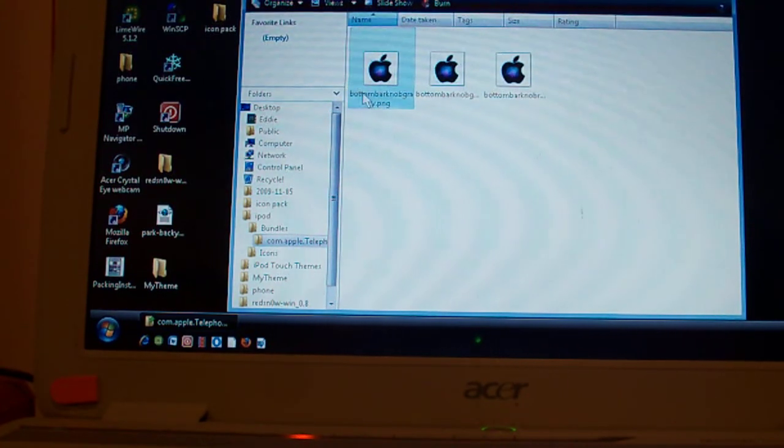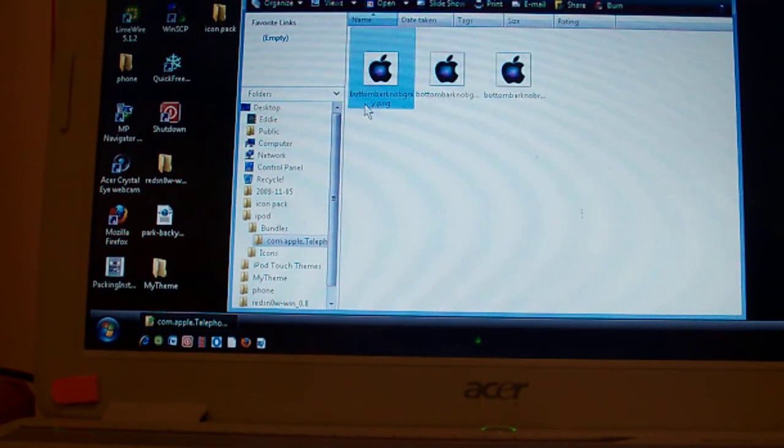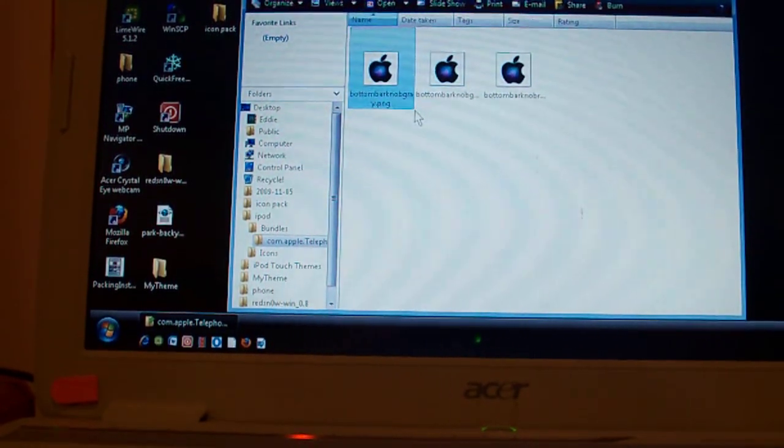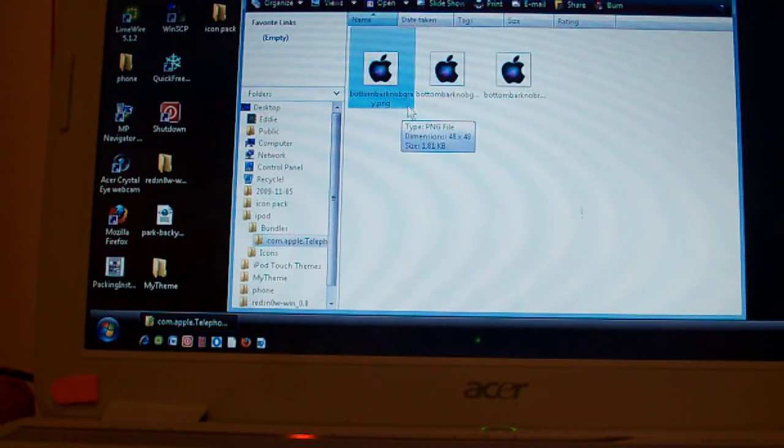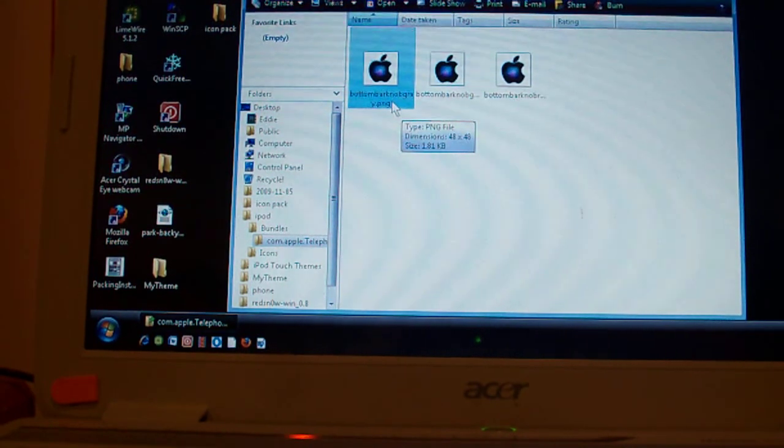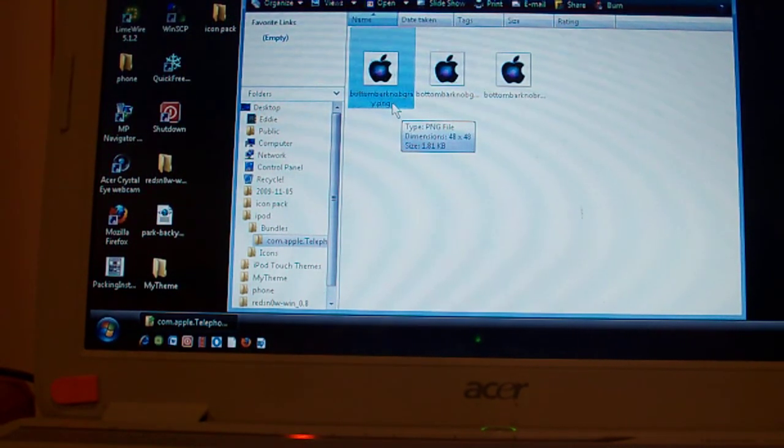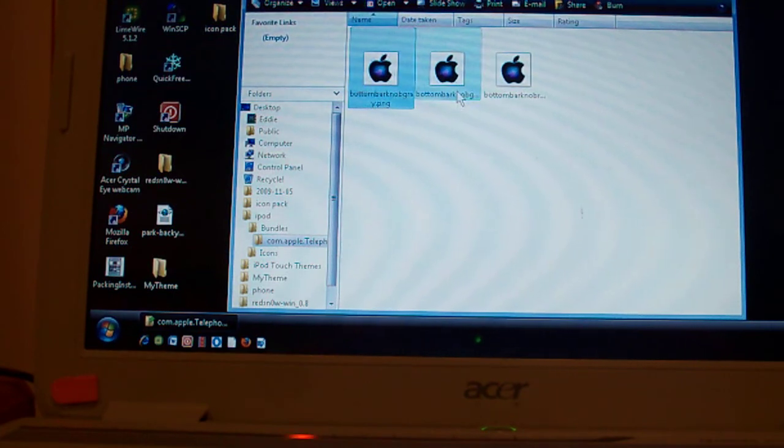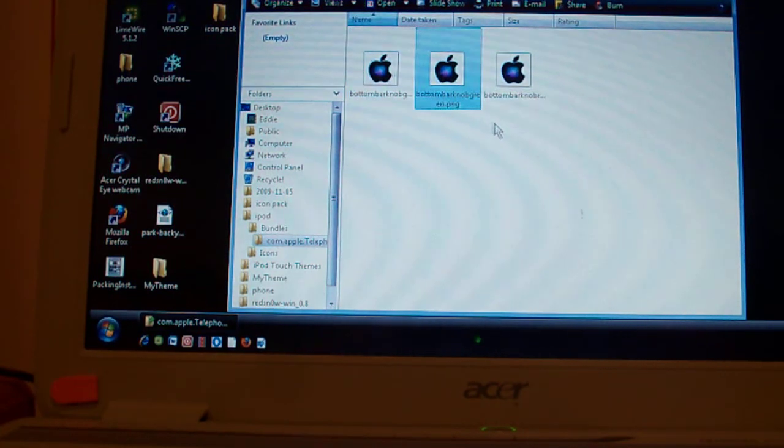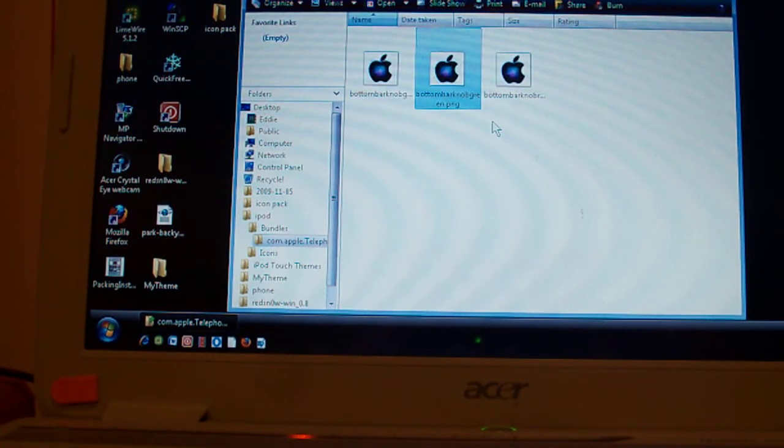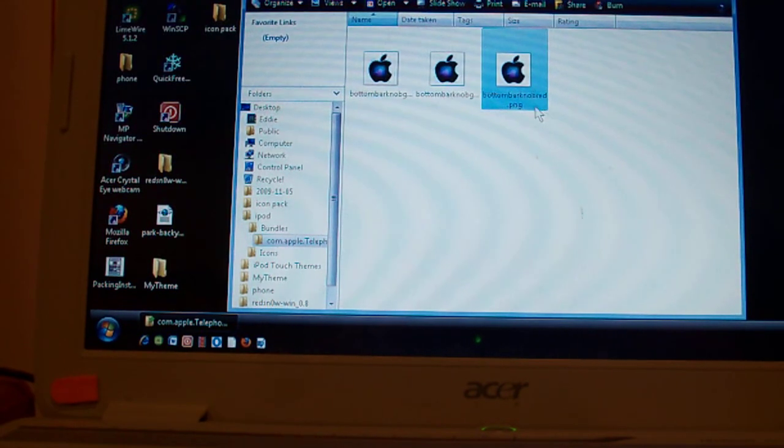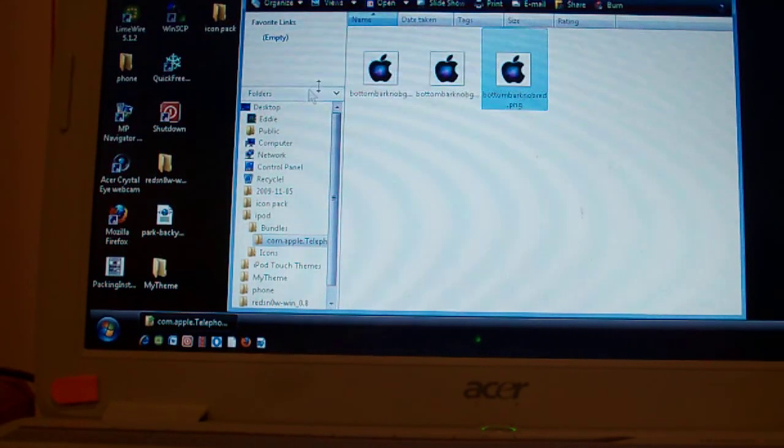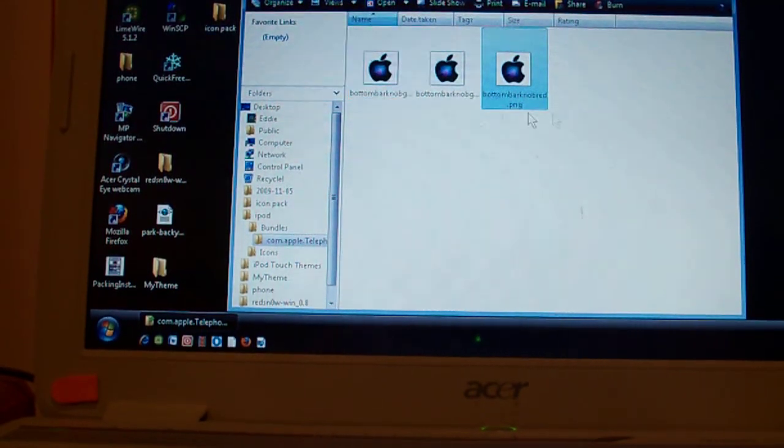So then you basically just name them all. Bottom bar gray, bottom bar green, bottom bar red. All PNG files.